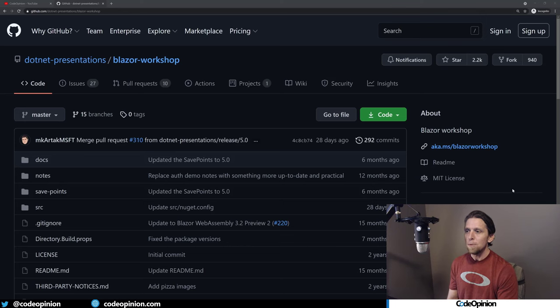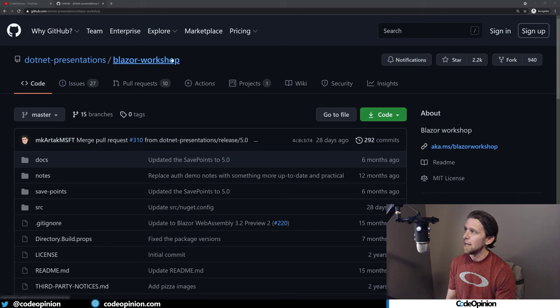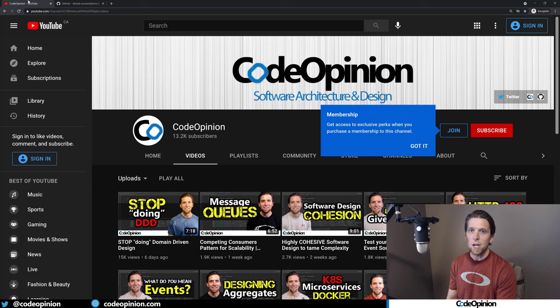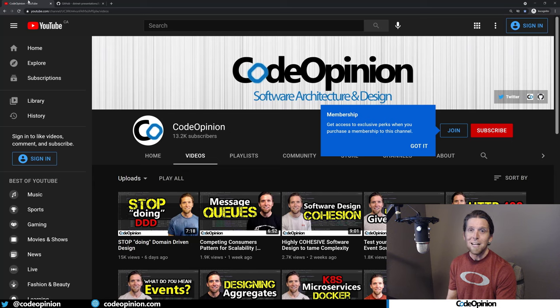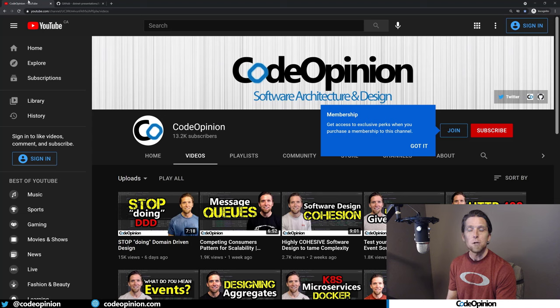So the demo app that I'm using that I'm changing is the Blazor Workshop app. So I've made a fork of this app, and all the changes that I'm making are available to my developer-level members on my channel. So if you're interested in joining, go to my channel and click the Join button. If you don't have the Join button, it's because your country doesn't support it. So check out the link in the description for my Patreon.